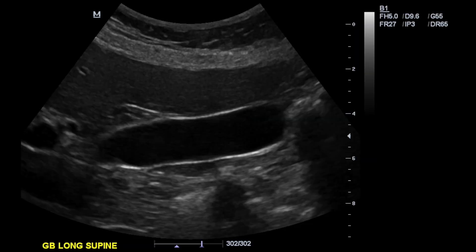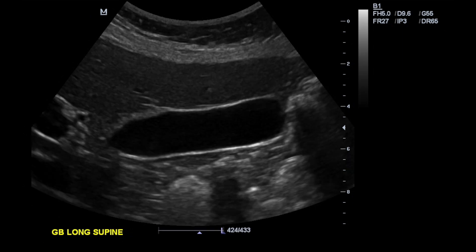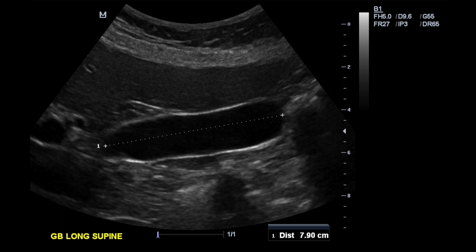Here's our first image of the gallbladder. We're looking in the long plane with the patient supine — flat on their back — and the ultrasound probe is vertical on the patient. The left side of the screen is toward the patient's head, the right side toward the patient's feet, the top toward the patient's front, and the bottom toward the patient's back. The gallbladder is that black oval in the middle of the screen. We try to get three pictures of it in different views and choose the largest portion to measure.